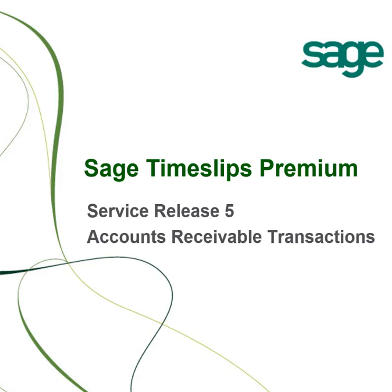Service Release 5 updates the Accounts Receivable Transactions screens in Timeslips Premium. This video will provide a brief overview of some of those changes.